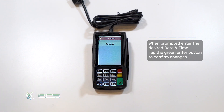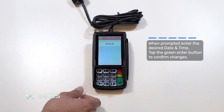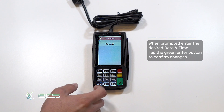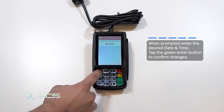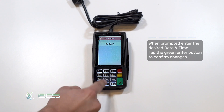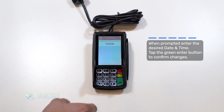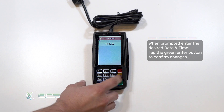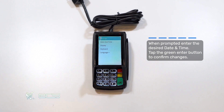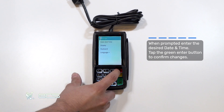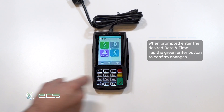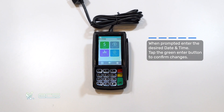Next you'll enter the time for the machine. It will be in military time, so for now we'll put 140500, meaning it's 2:05. Green OK. Red X all the way home and you're ready to resume processing.